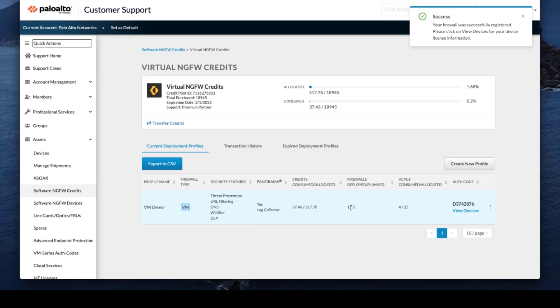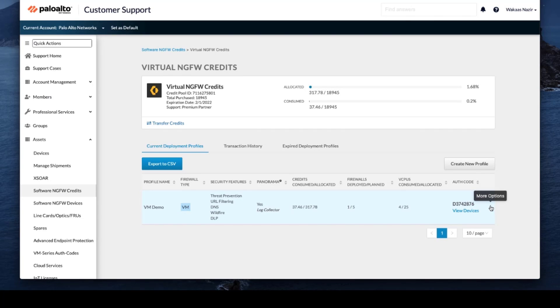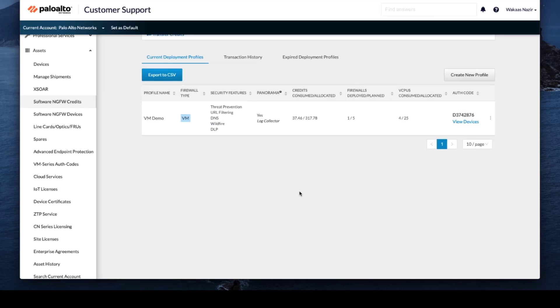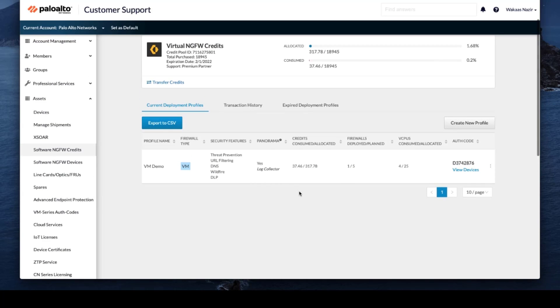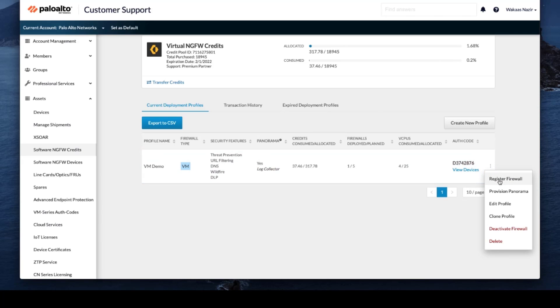Our firewall has been successfully registered. So now by clicking on more options, we will see that our deployment plan for the panorama that we want to allocate, we've already registered the firewall.